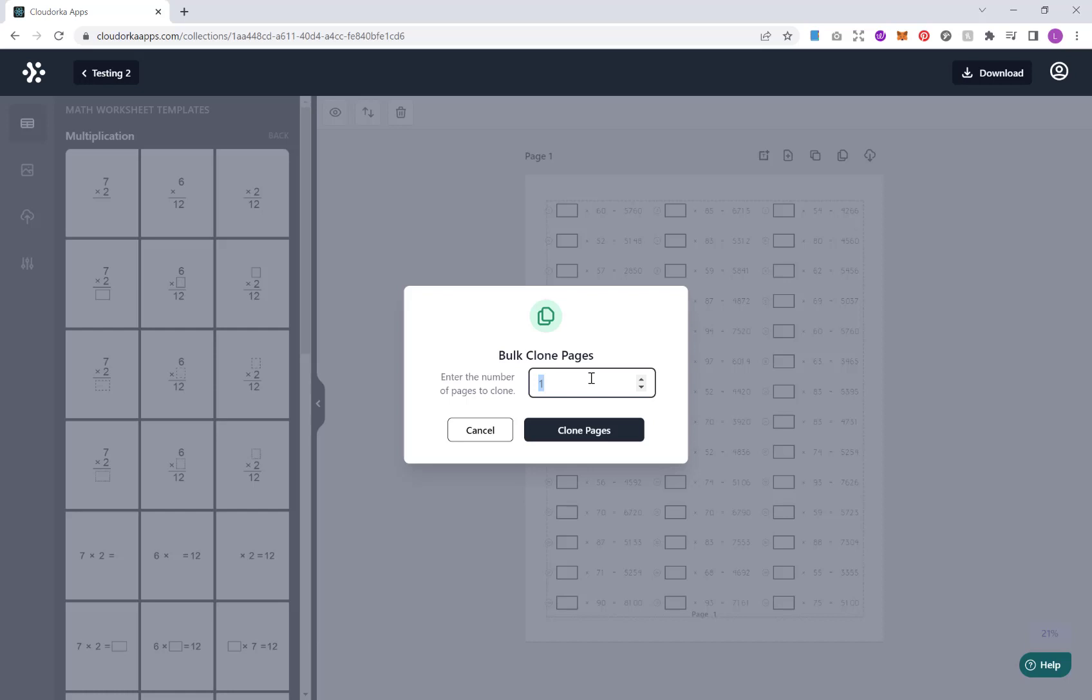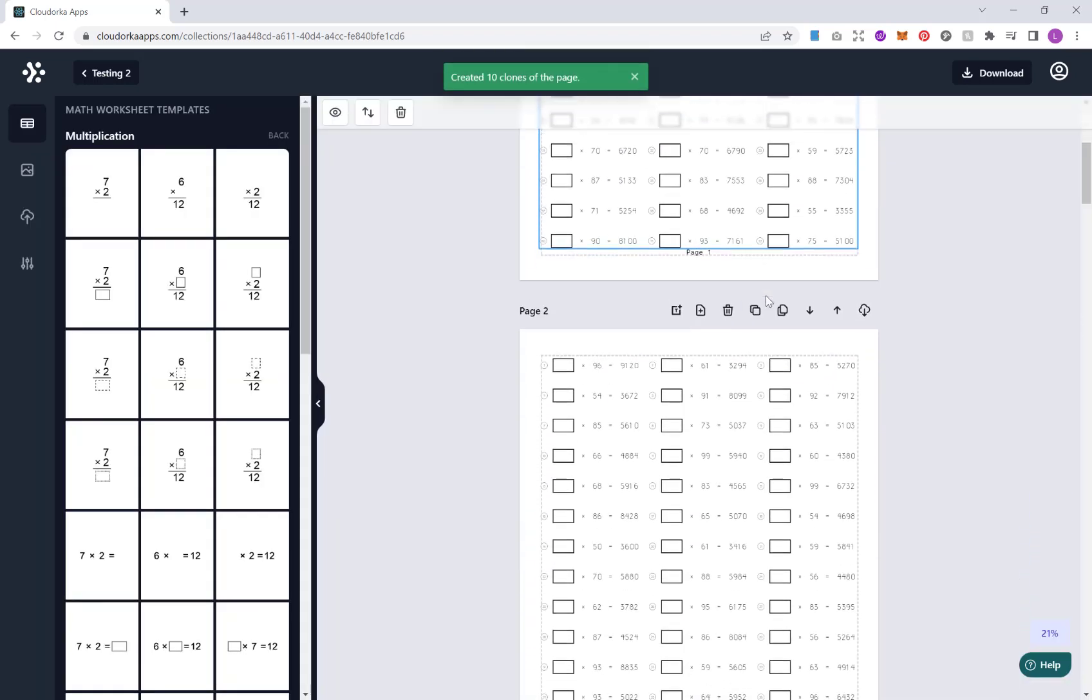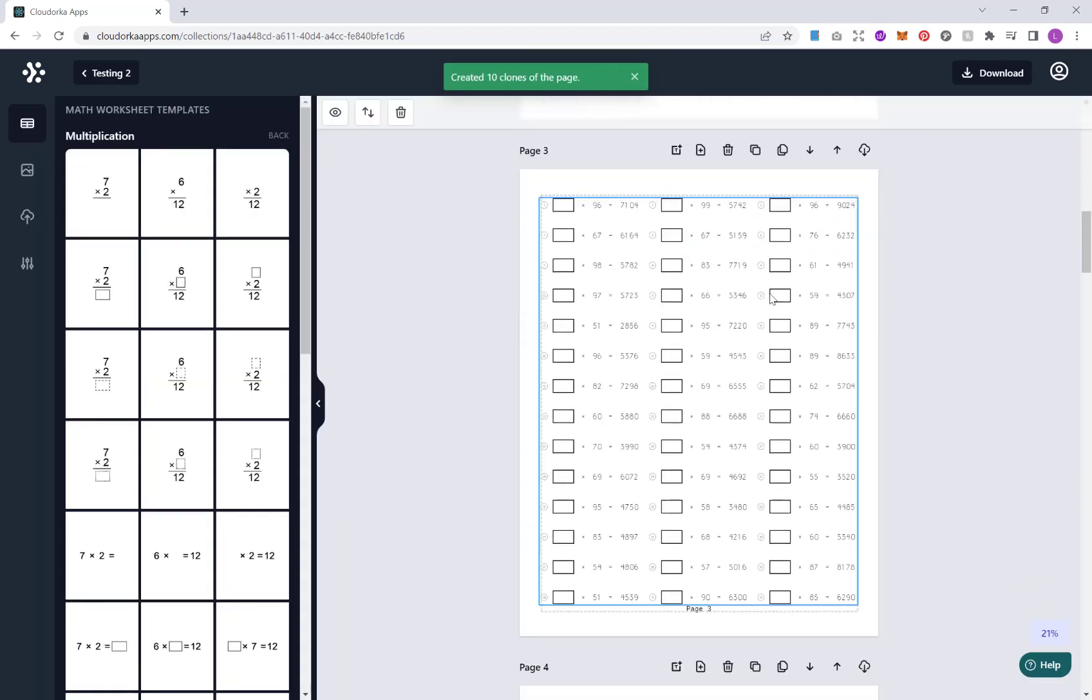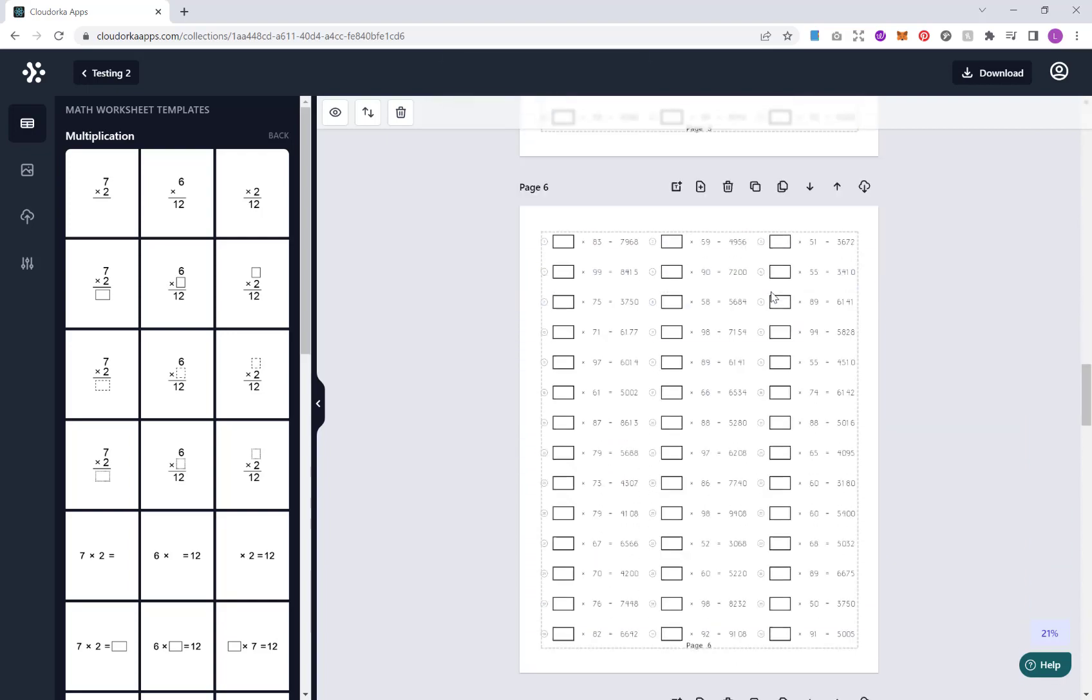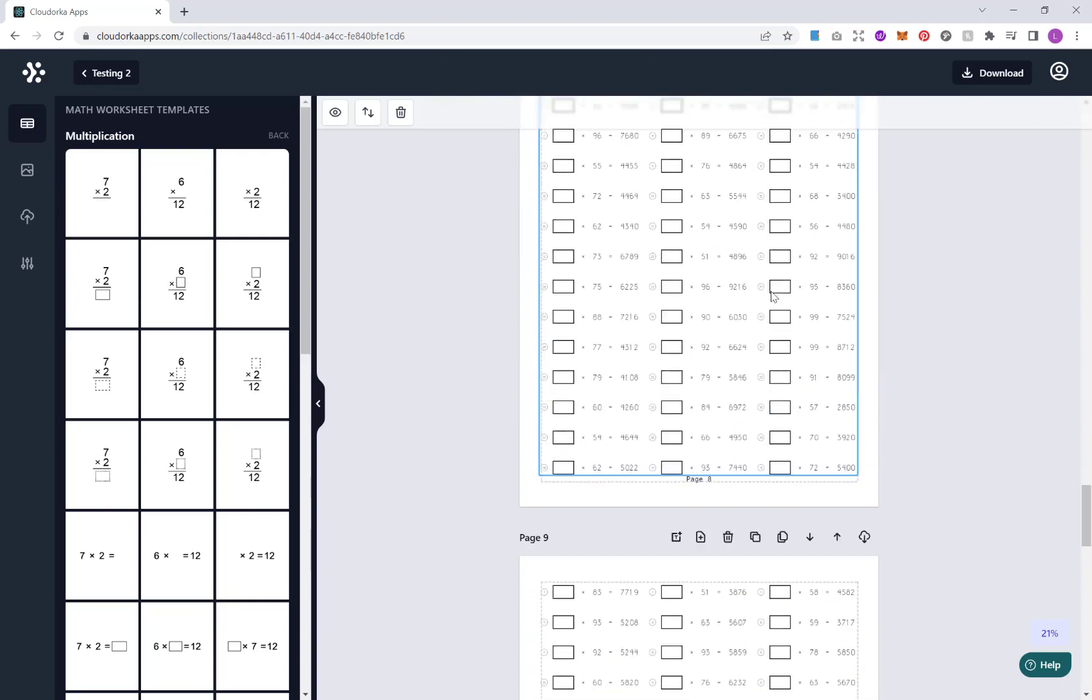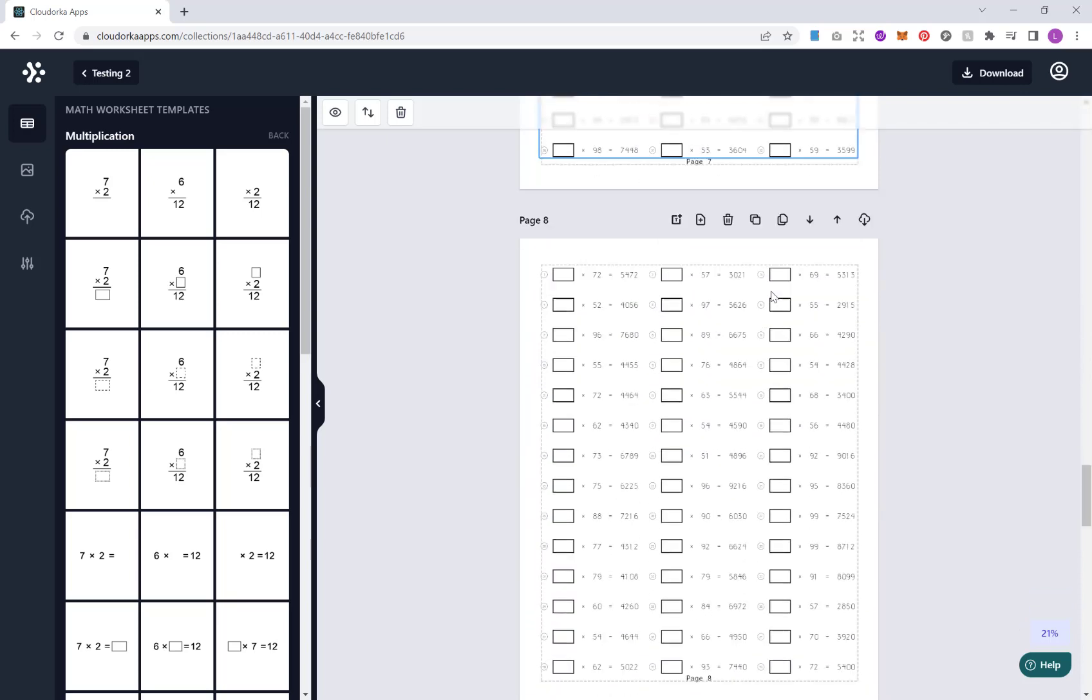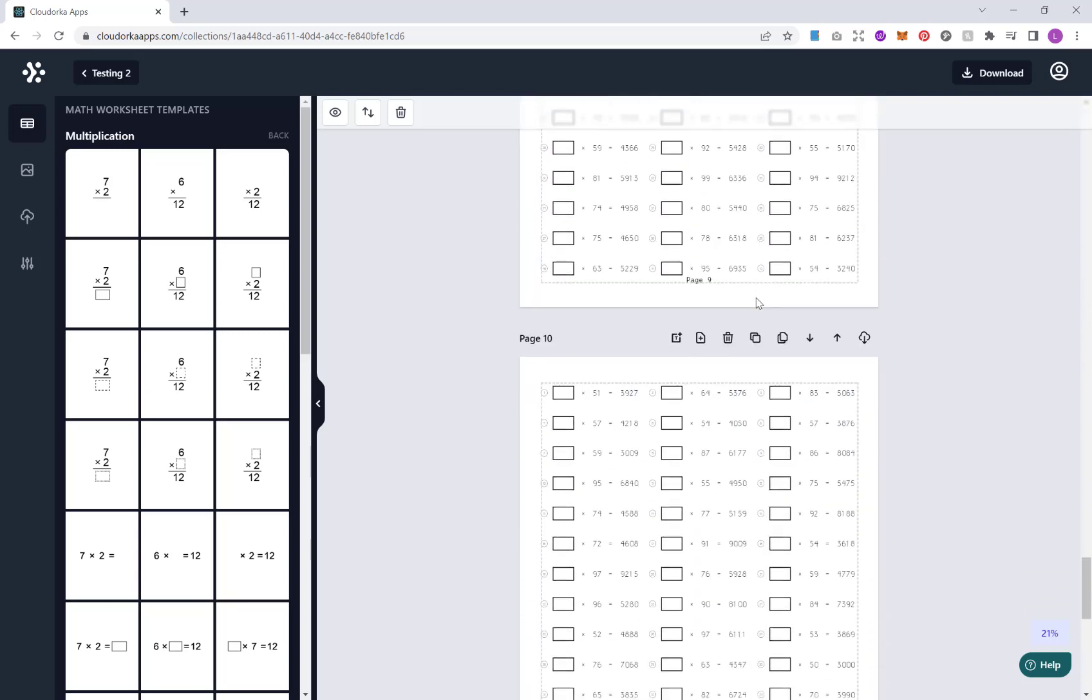Say, for example, you're doing easy, medium, hard, or you want to do different sections on multiplication, division, addition, subtraction, etc. So what you do is you just type in here how many pages you want to create. So I'll put 10 and clone. And then if you go down, you can see I now have all these different pages with different maths problems on.